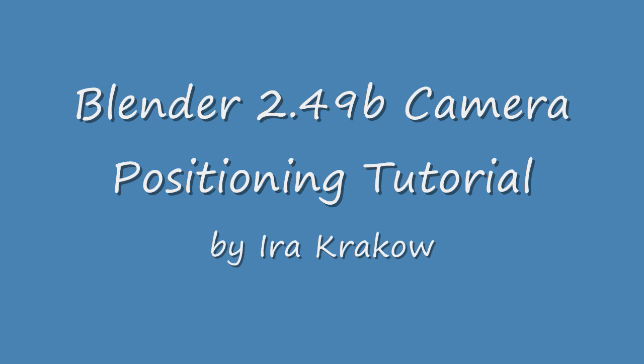Positioning the camera is a vital part of rendering a scene. In this tutorial, I will show you how to position the camera so that you can focus on a particular object.